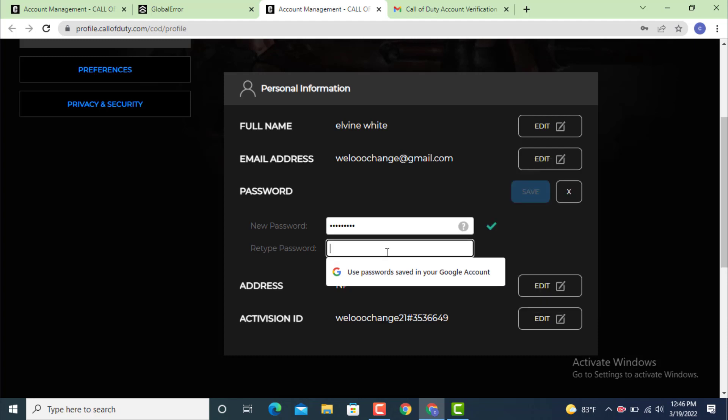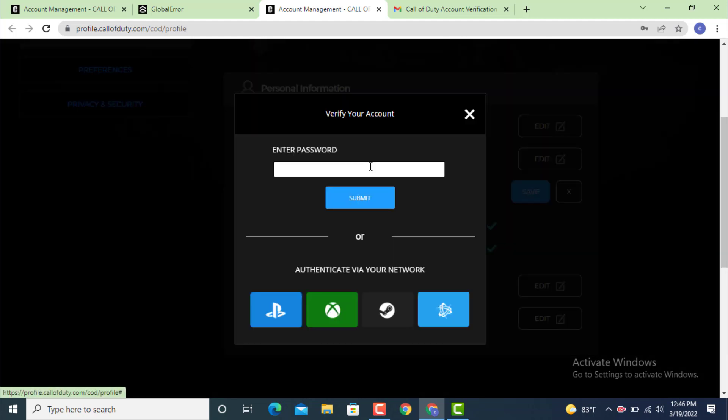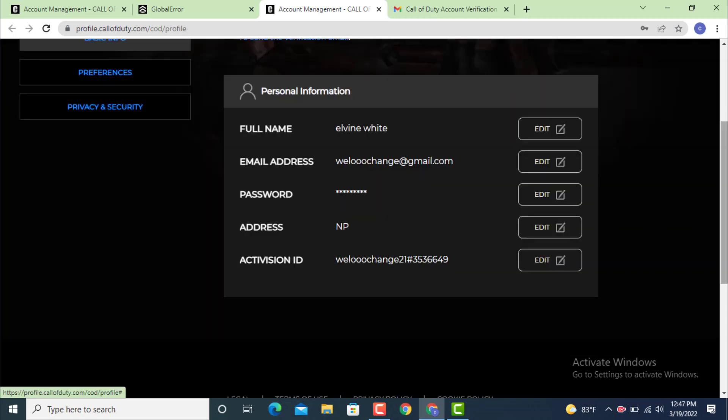After you finish entering your password, tap on Save. To verify your account, enter the password again and tap on Submit. Now as you can see, the password is changed. This is how you can change your password on your COD or Call of Duty account.